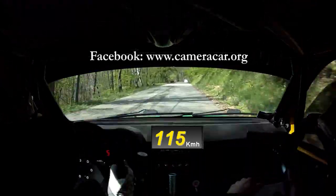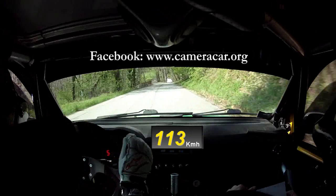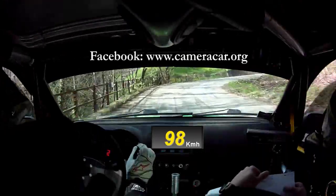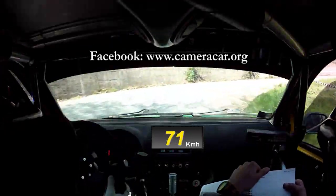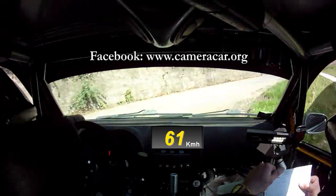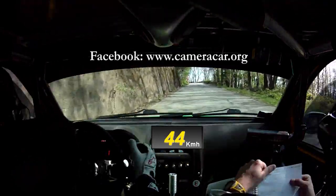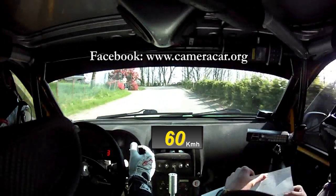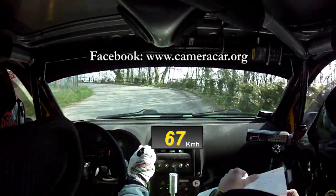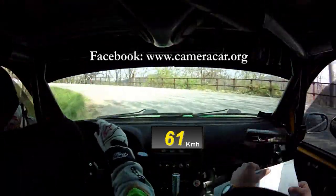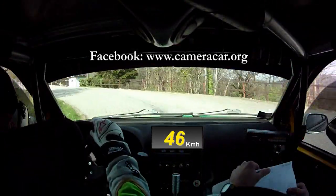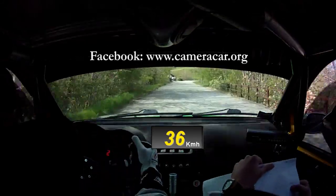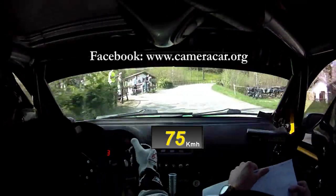Accenno sinistro per tornantone destro. Vai, 70. 60. Tornantone sinistro e tieni. Vai, 60. A ritardo al verde in fila. Destra. 40.